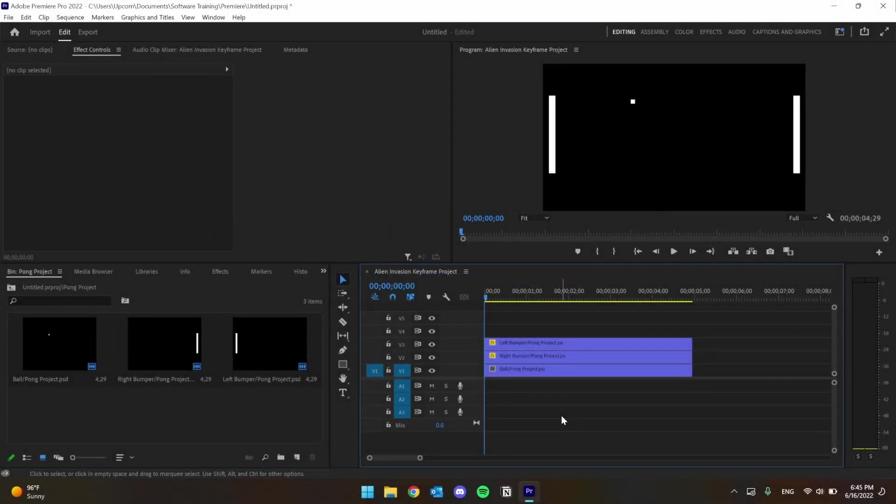To start off animating, we're going to use a very simple example. The classic game of Pong is one of the earliest video games, and it also works as a great introduction to animation.